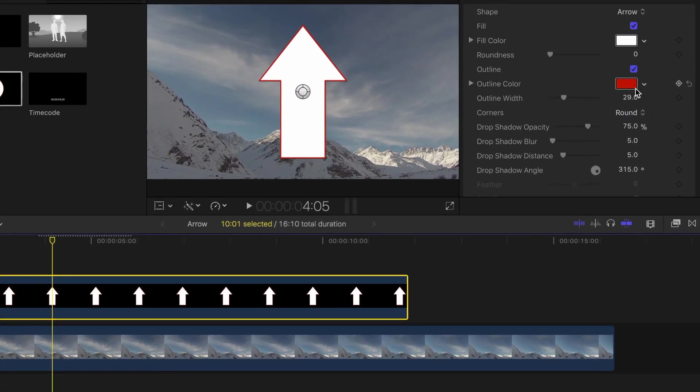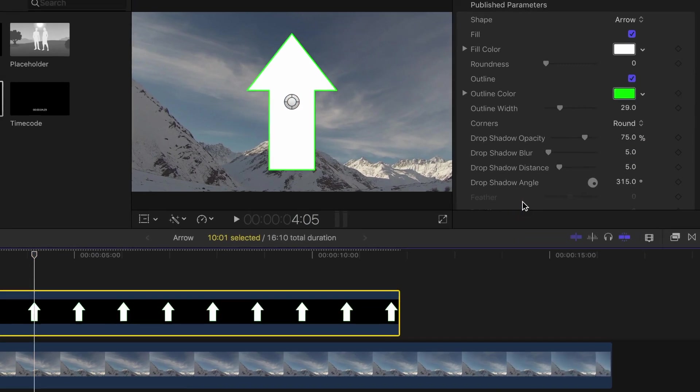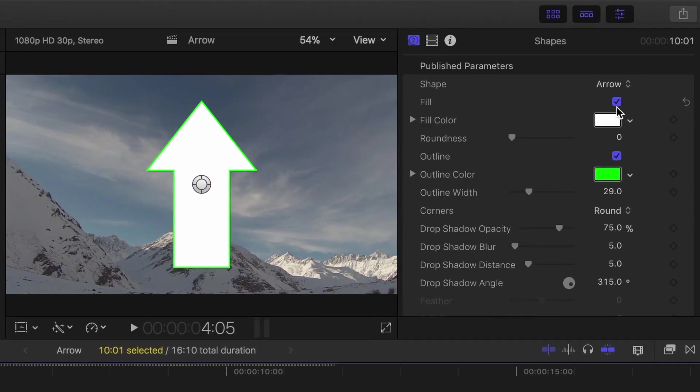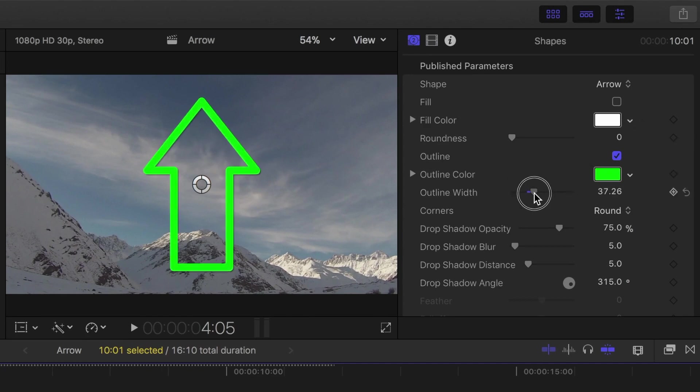Pick the outline and fill colors, or you can deselect the fill checkbox and make the inside transparent. You can also increase the outline width to make it stand out more.